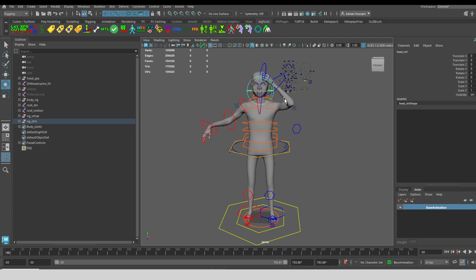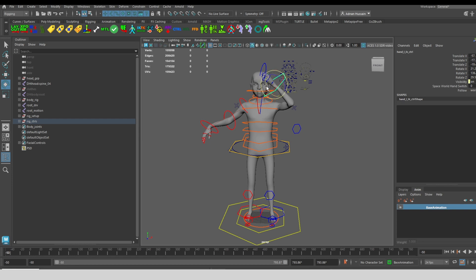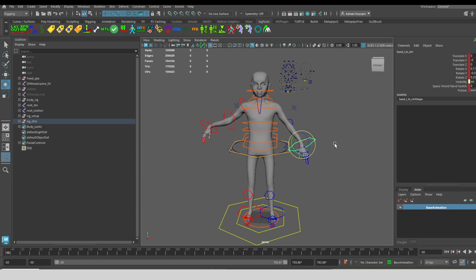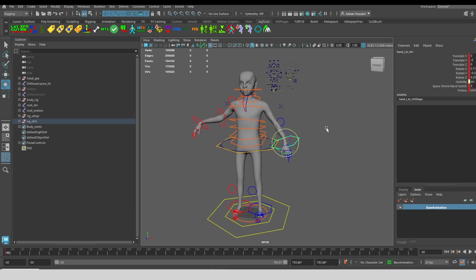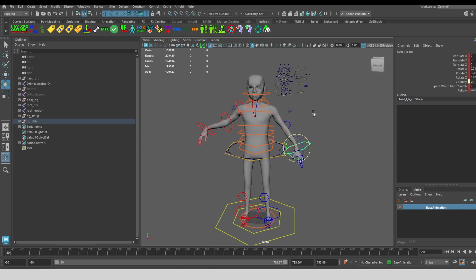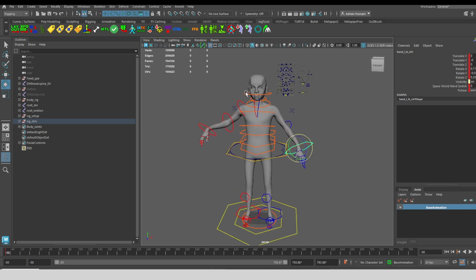Similar to the way that I matched the IK FK previously, I can also match the IK back to the FK. So I just select one of the controls for the IK, and click on IK FK match. And I went back to the default pose, which is how the FK arm is posed currently.